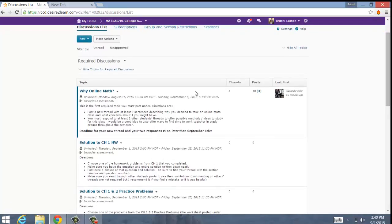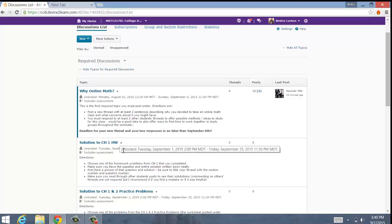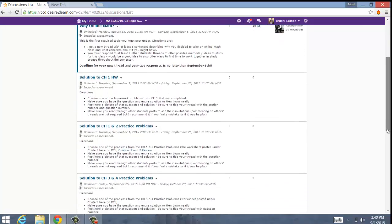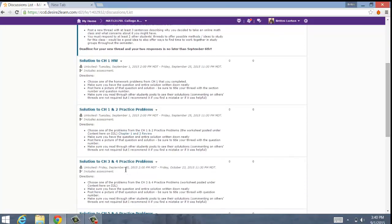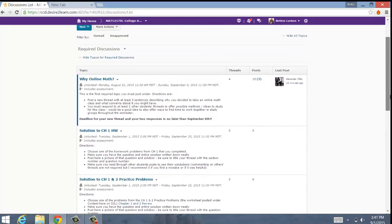You can see what the first discussion is supposed to be. That first discussion is called 'Why Online Math?' There are directions about how to post that first discussion and there's a deadline. Then there's another discussion called 'Solutions to Chapter 1 Homework,' with directions on what's required. The deadline for these is Friday, September 25th at 11:30 p.m. The third discussion has the same deadline — also Friday, September 25th. You can scroll down and see all the discussions and their deadlines — when they're open and when they're due. You have pretty much a month to do each one. There are only six, so not too many, but they are worth your grade, so make sure you read those directions and complete those discussions.